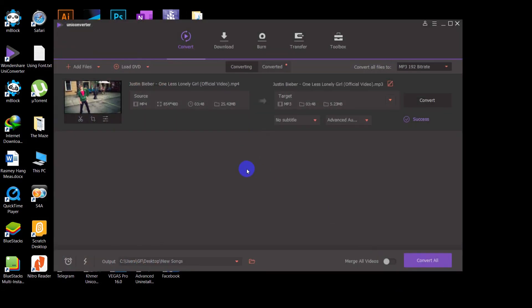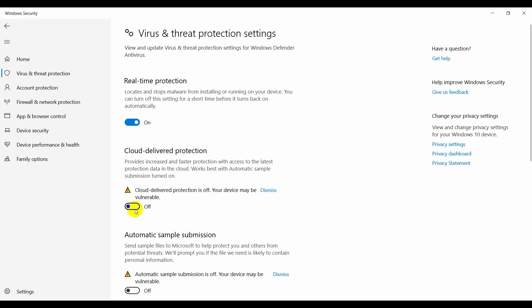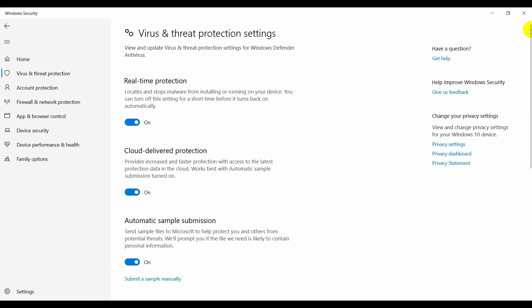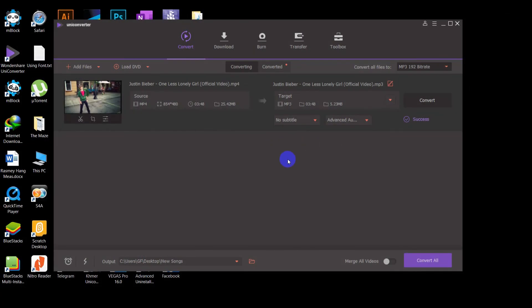Thanks for watching. If you have any questions, ask me in the comments below. Remember, before you install this application you have to disable your Windows Defender protection. I've turned it back on now since I'm done with the installation. See you in the next video, bye!